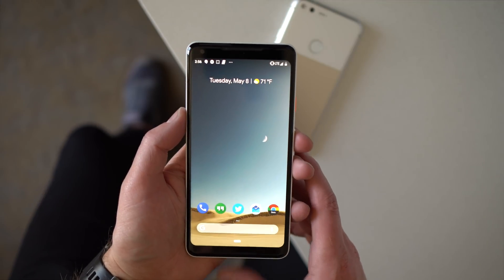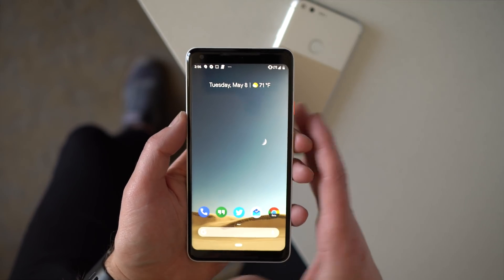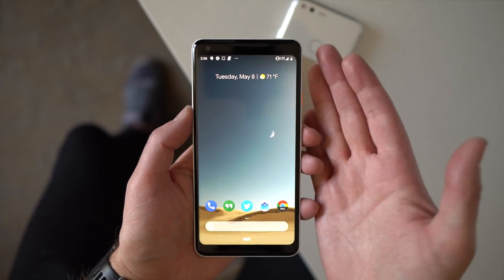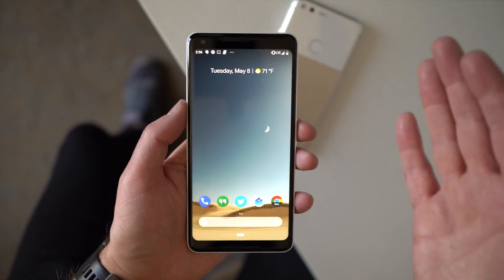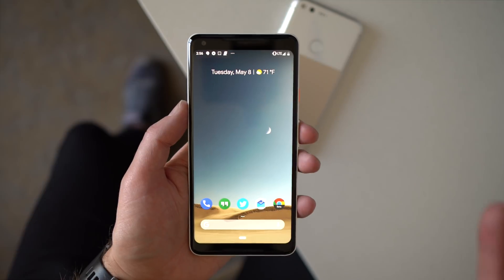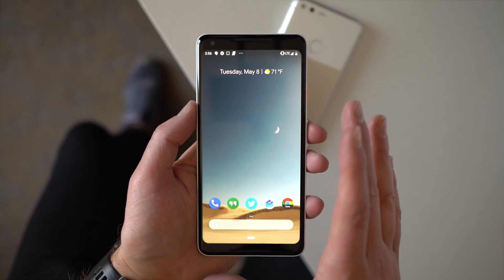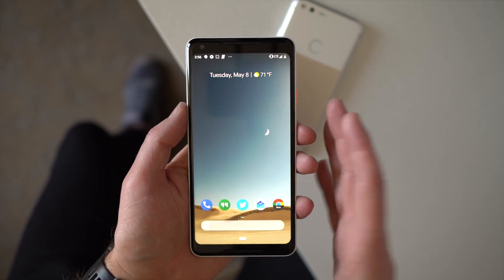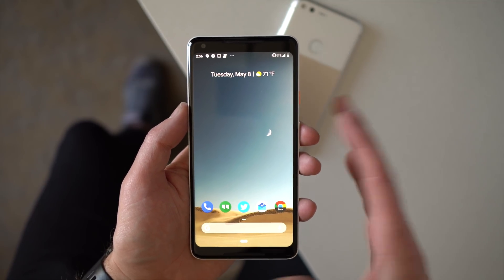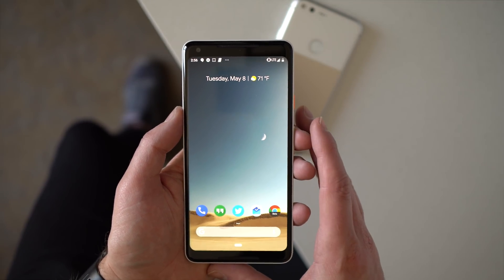Hey, what's going on guys? Welcome back, Kellen here again with Droid Life. So as you know, I've been at Google I/O all day, and I finally broke away to show you the biggest announcement I think came, and that is Android P hitting beta.